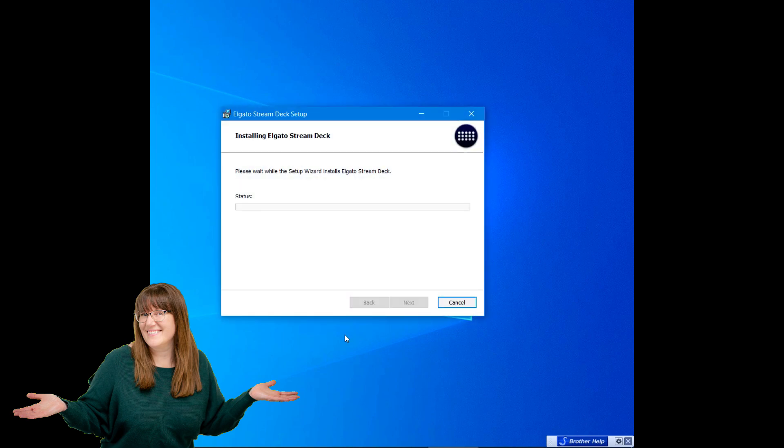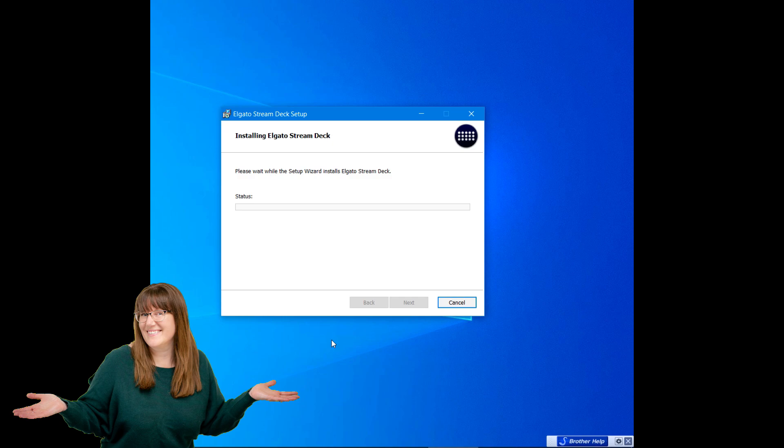So there are a few steps here for this backup setup. Right now on my Stream Deck it is just showing the Stream Deck icon or logo, it's not showing any of my other icons. I'm gonna click yes, I do trust it.